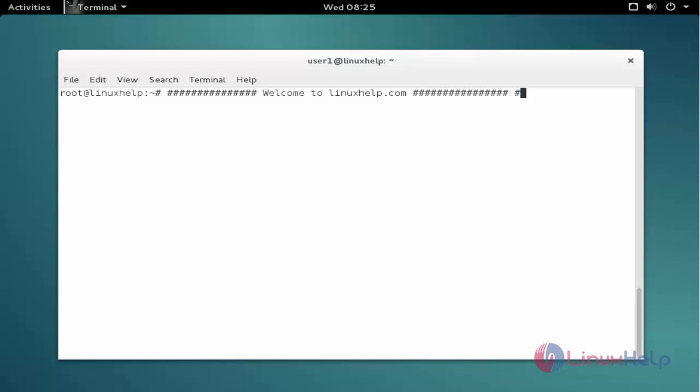Welcome to linuxhelp.com. Now I am going to explain the topic about how to install Qpdf View on Debian 8.3.